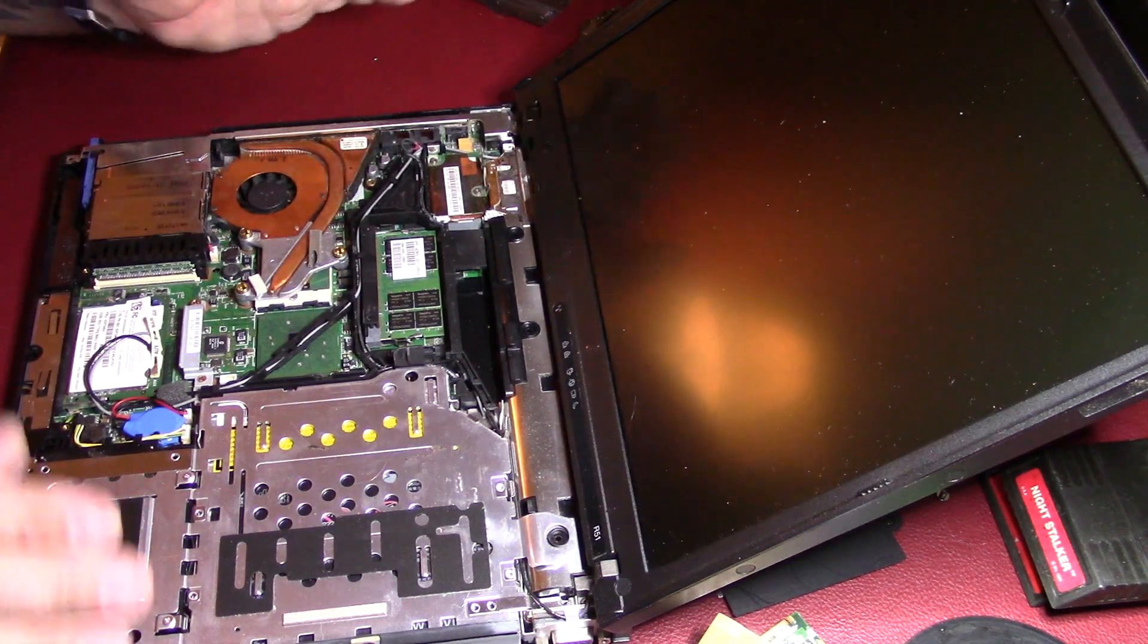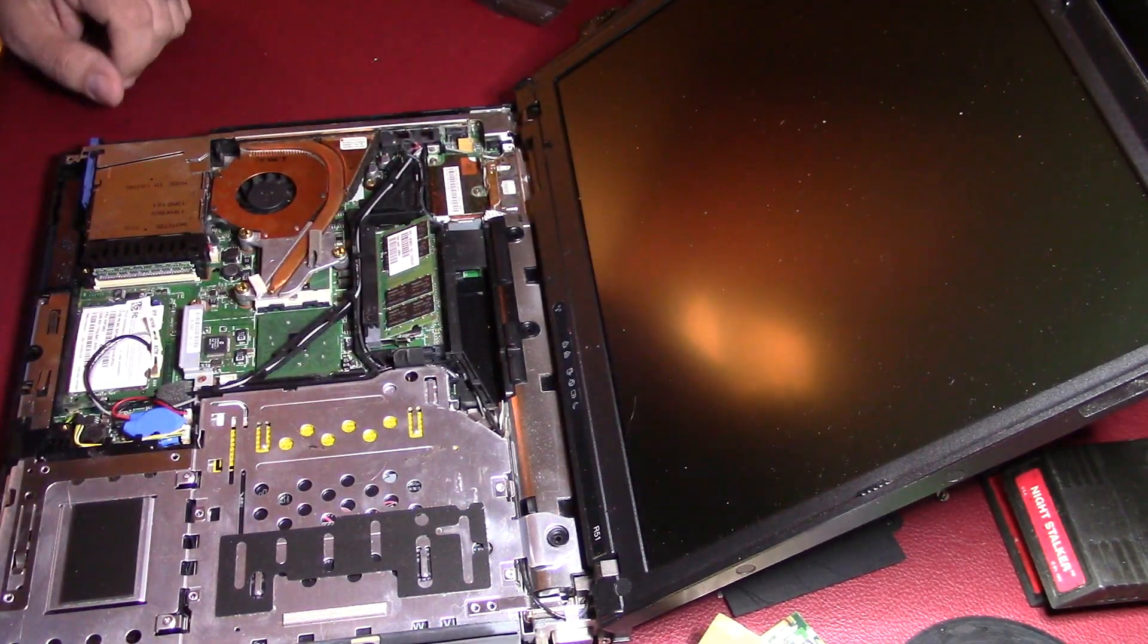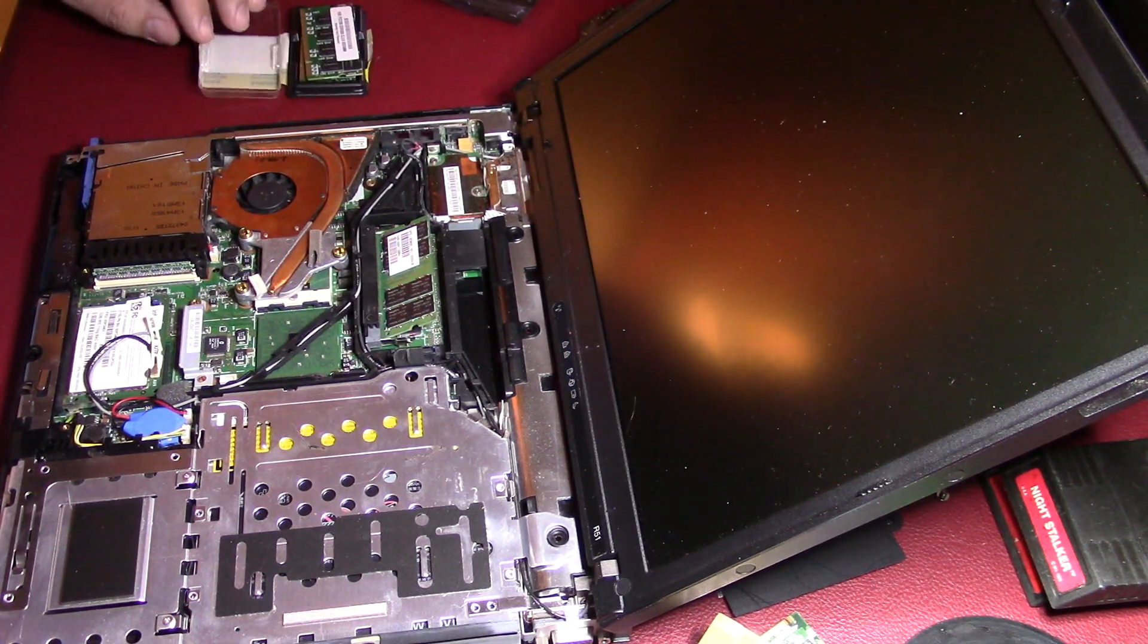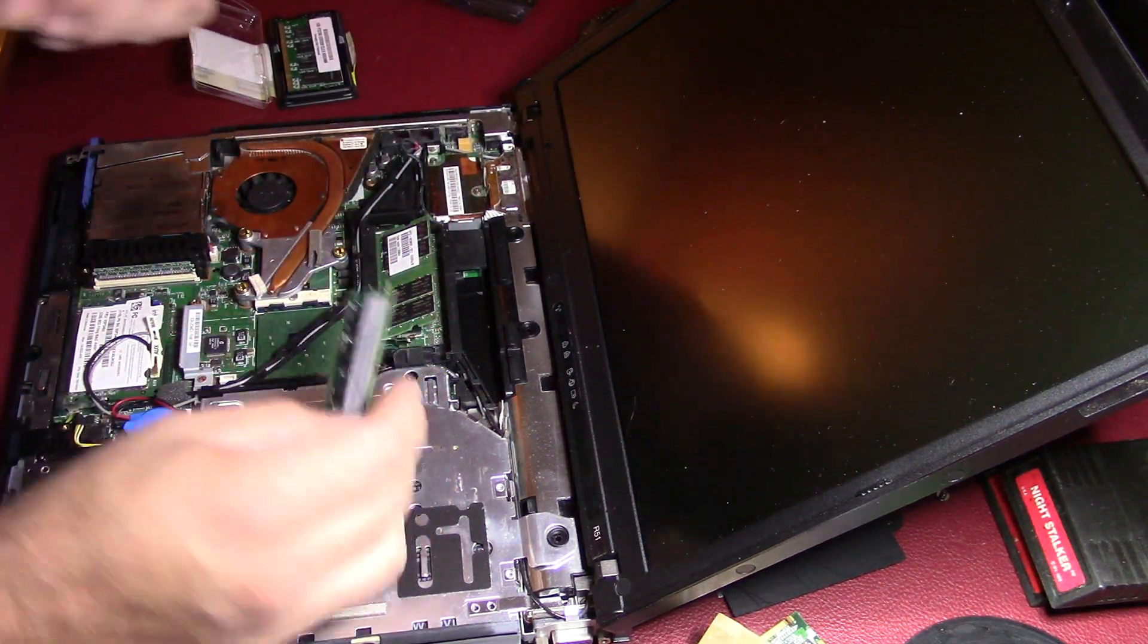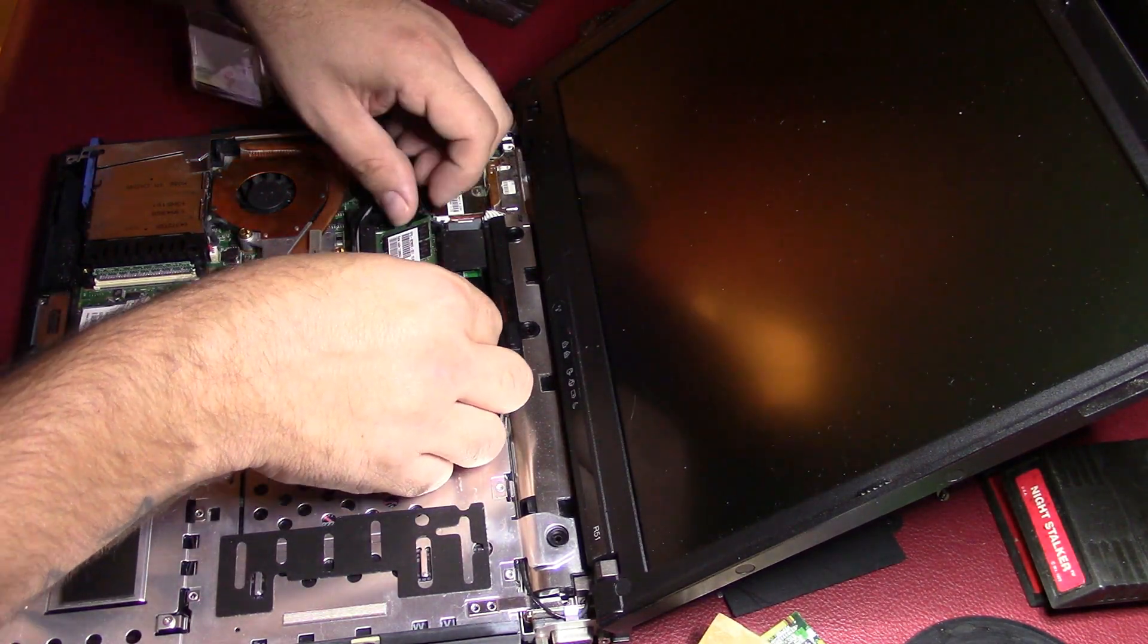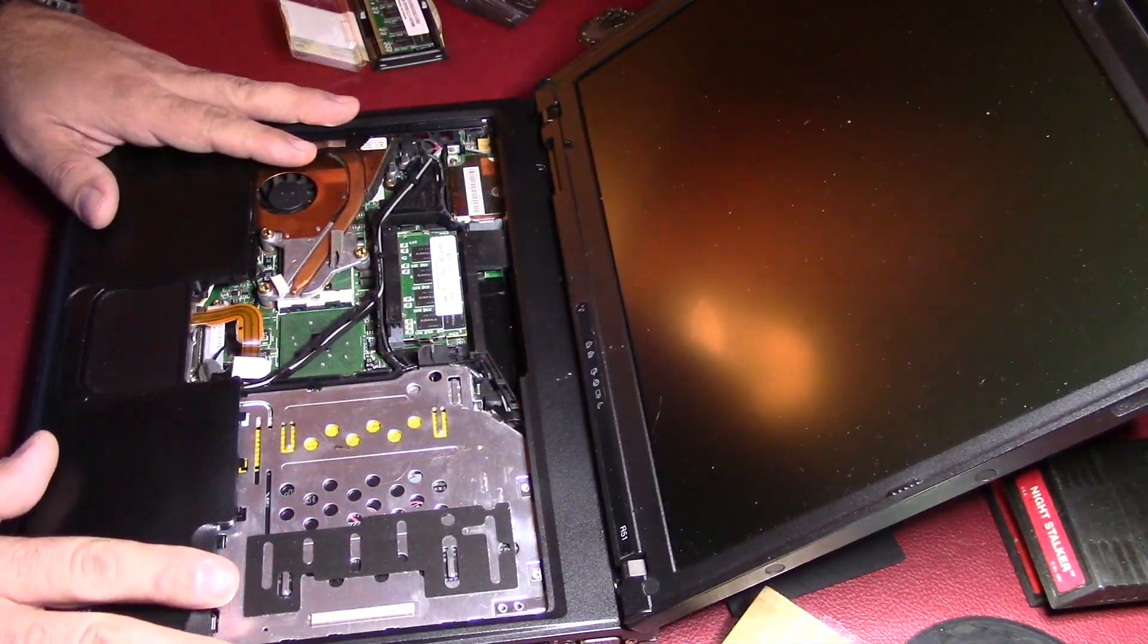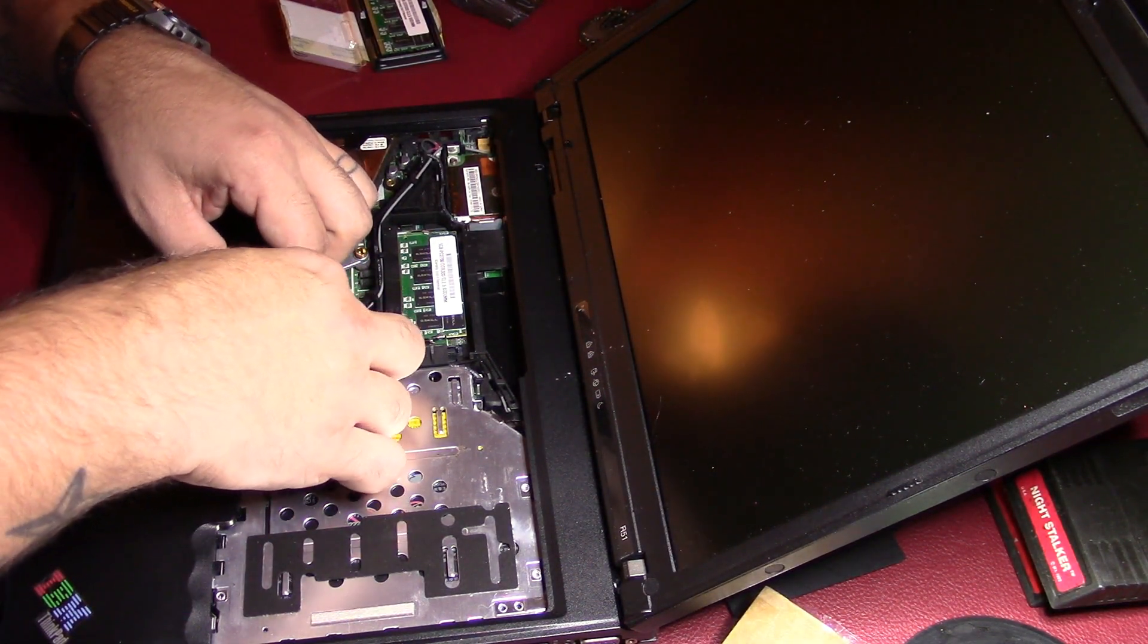So while we have this open we'll do the RAM, which this is already one gig. We'll have one gig. Well, these are a matched pair so I guess I'll just put the new ones in. Change out that other sticker RAM but I'm not going to put all the screws in it just yet. Just want to verify this all works.